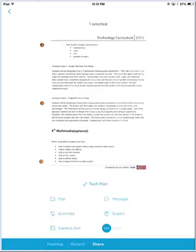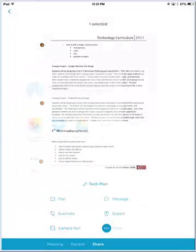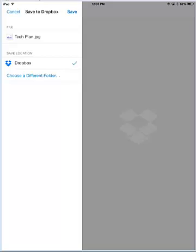And finally, tap to Open This in Dropbox. The app is going to send the scan over to Dropbox, and we're going to choose to Save.